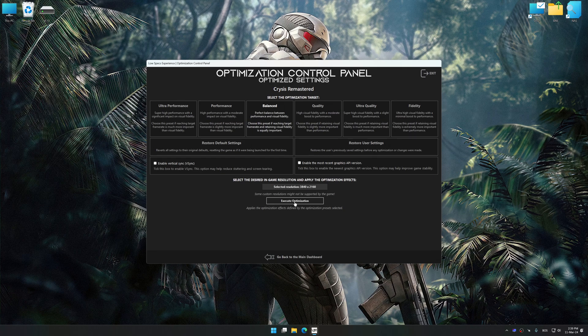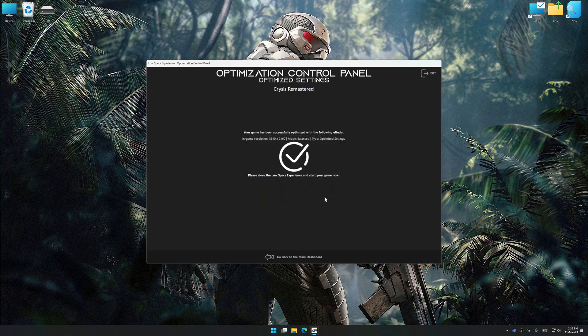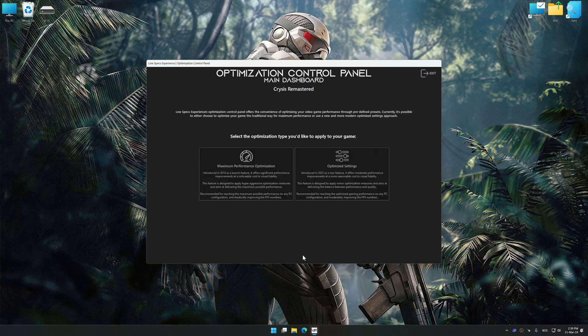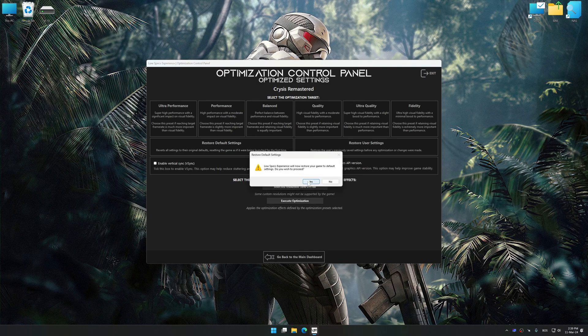And now, to apply the optimization, press the execute optimization button and then start your game. Also, if you are unsatisfied with what you see, you can easily remove the optimization effects.